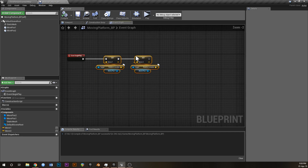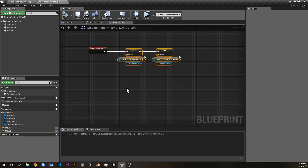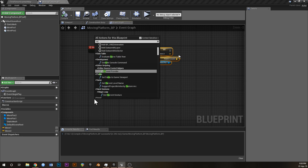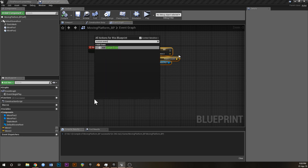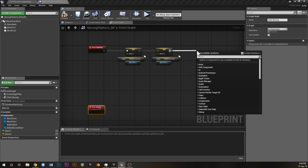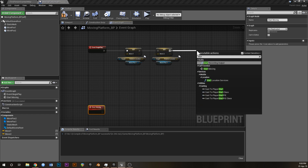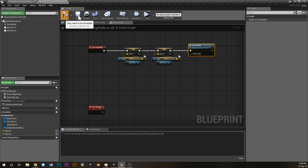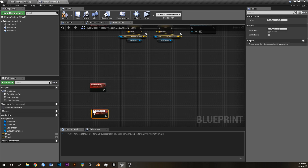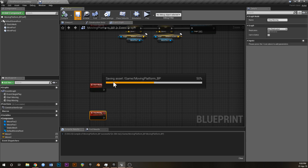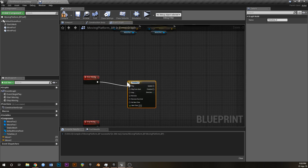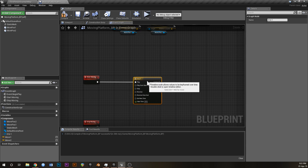Now we've got two positions. The next thing is to create some logic for moving the platform between them. Create a Custom Event and call it StartMoving, then drag off Begin Play into StartMoving. The reason I use a custom event is so that in the future we could also add another event called StopMoving, if you wanted your platform to activate or deactivate.